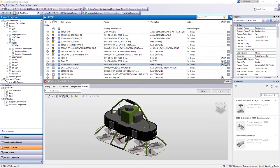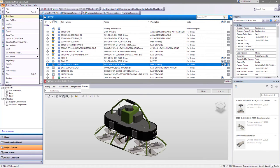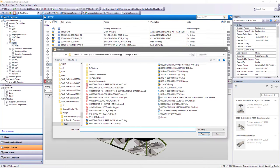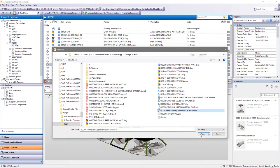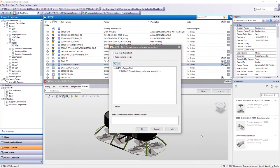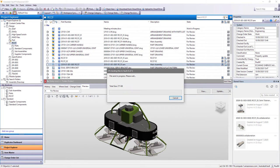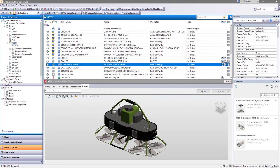Autodesk Vault makes it easy to manage your design and engineering data. Vault Mobile App makes it easy for you to access and work with your vault professional data from your mobile device.